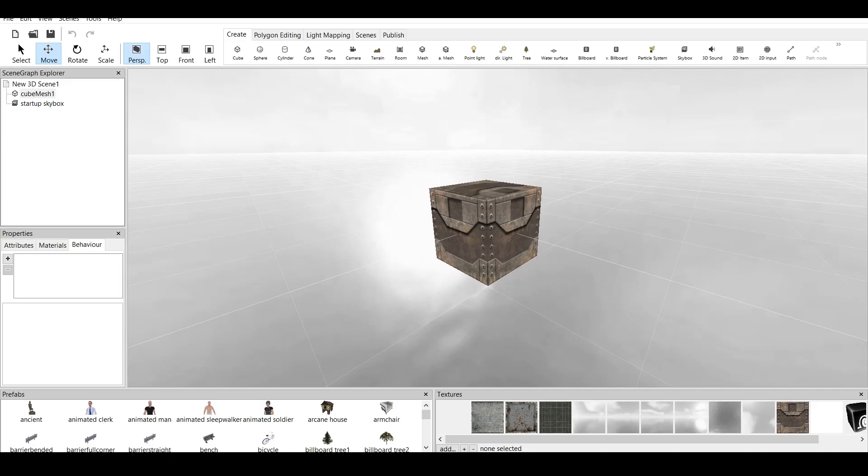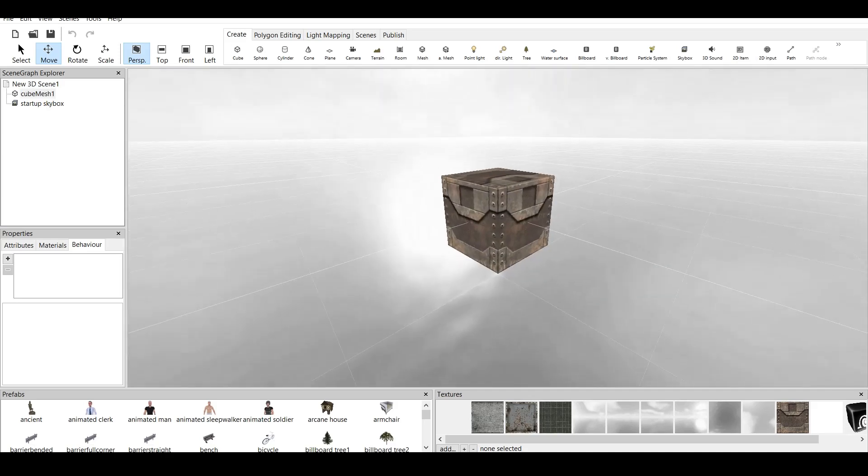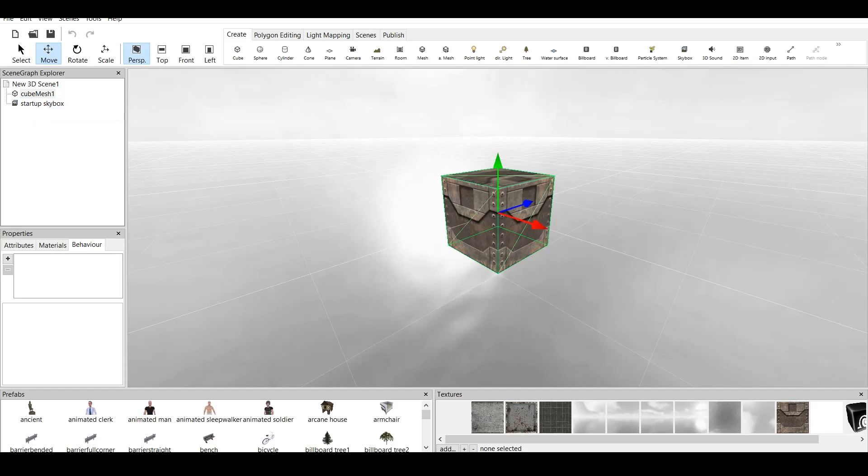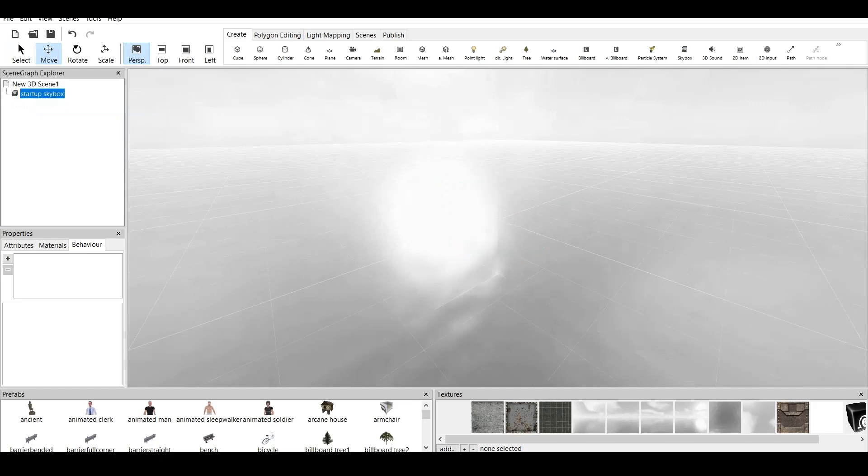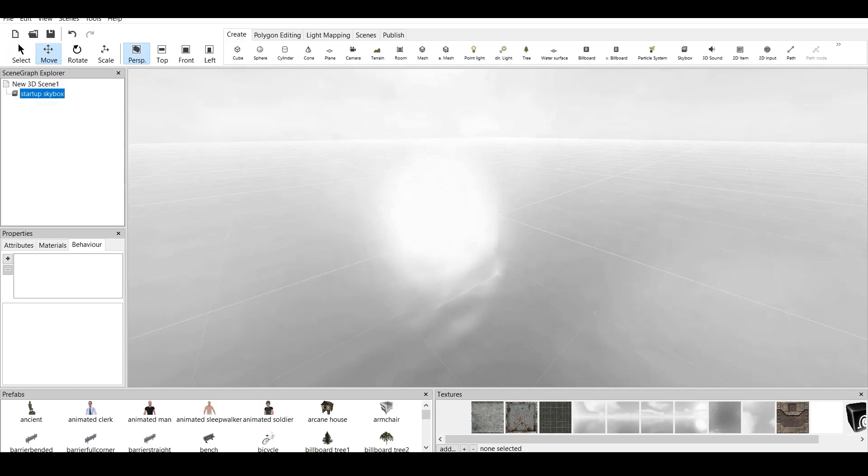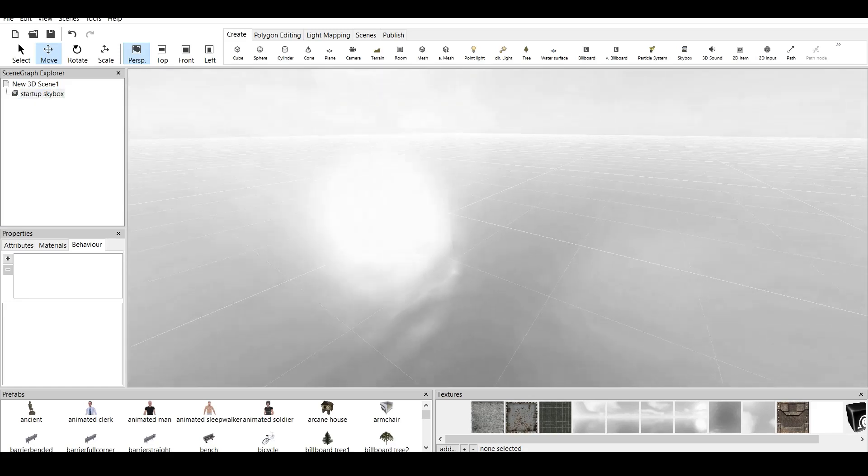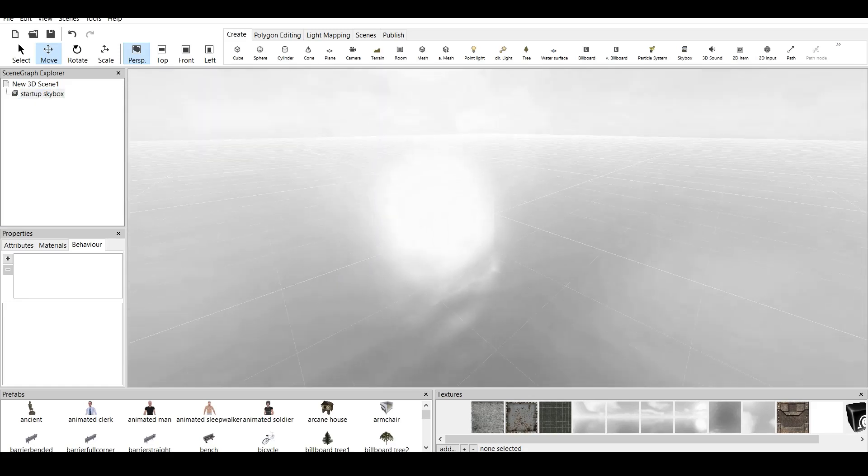So basically, we talked about the screens. I am always going over this part. We have five screens: scene graph, properties, prefabs, textures, and the main screen. Now, let's delete the cube for a second. We click on cube and delete. Now we have free startup skybox. It's all clear.